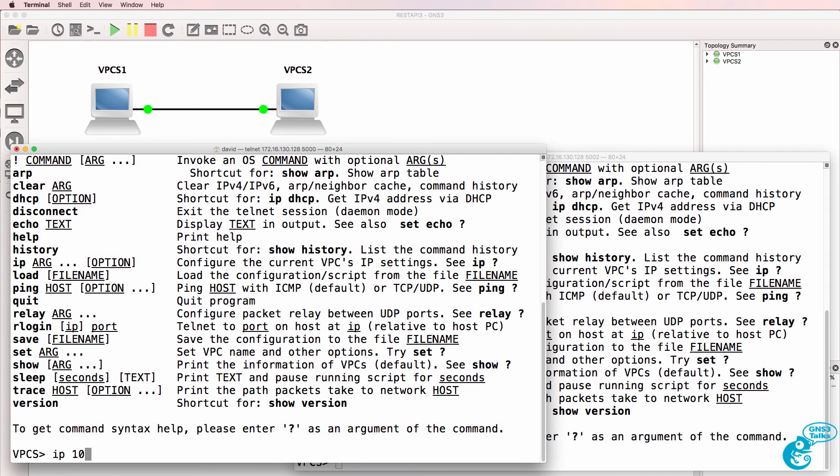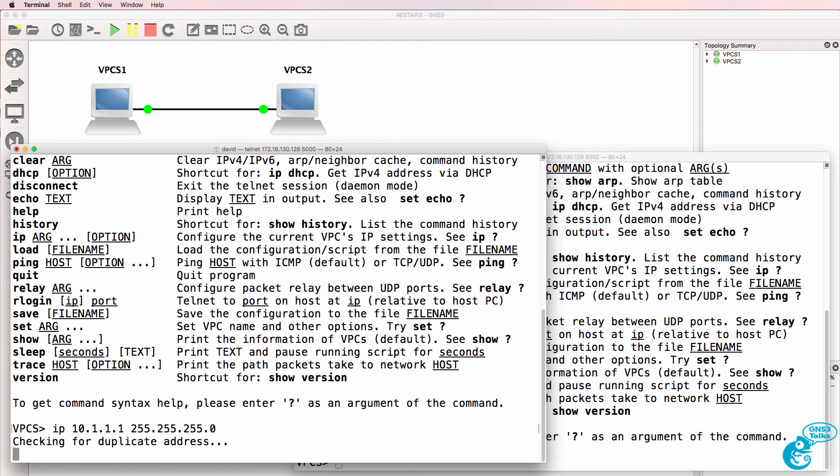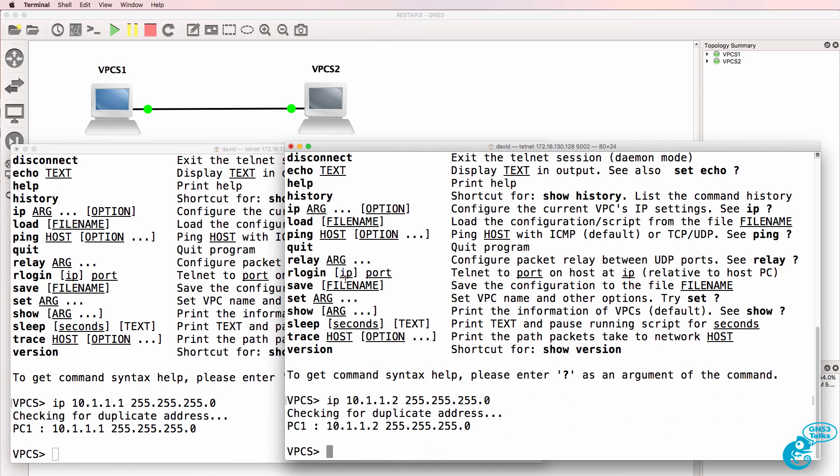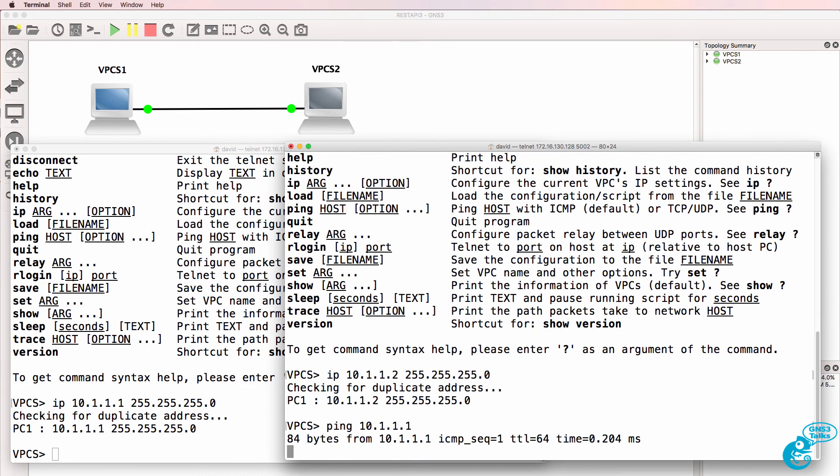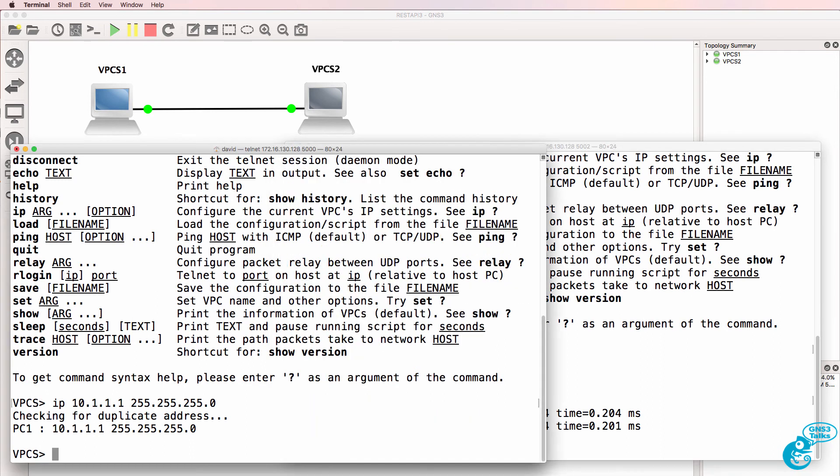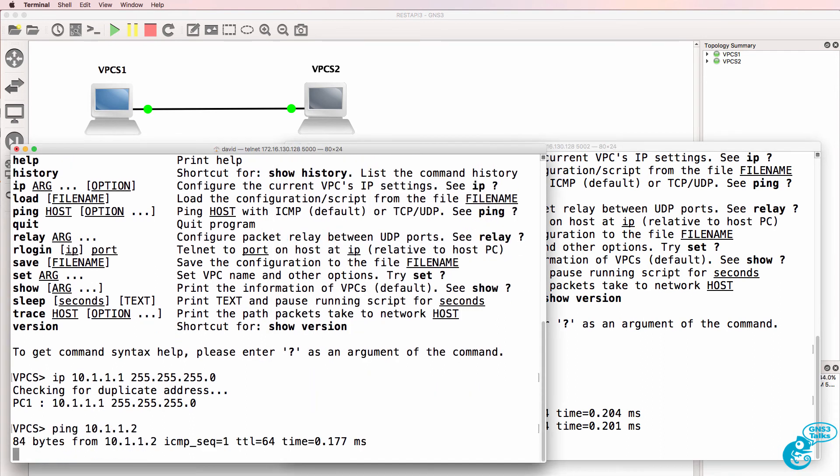So on this side, IP address 10.1.1.1, put a mask on. On this side, IP address 10.1.1.2. Ping host 1. Ping succeeds on host 1, ping host 2.